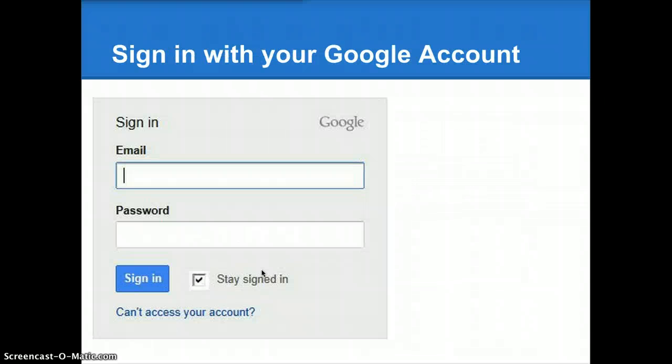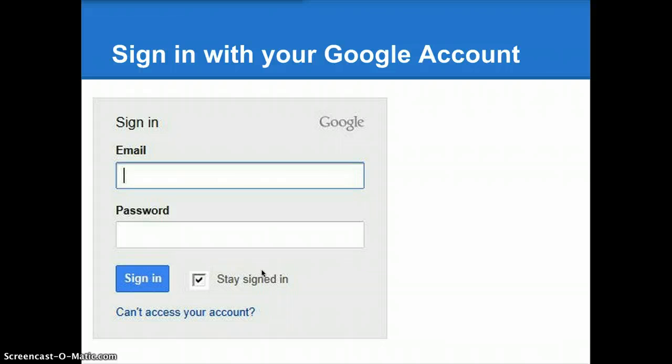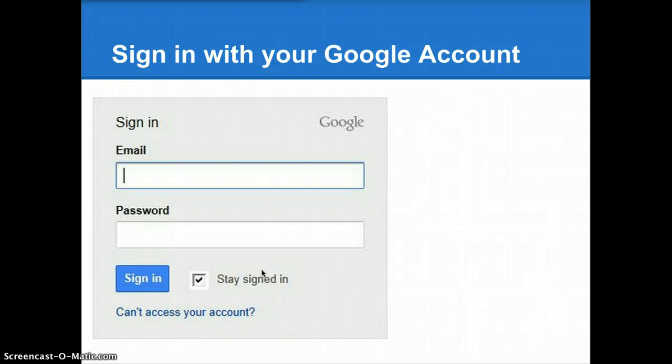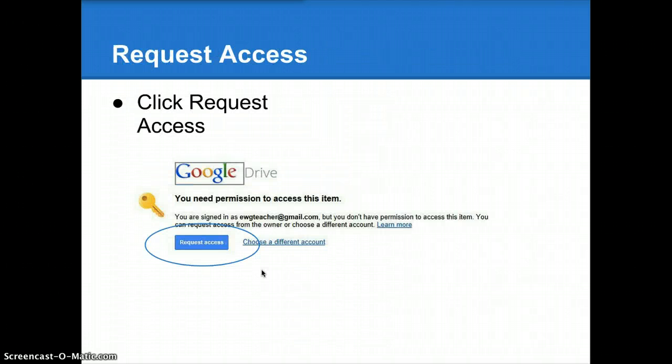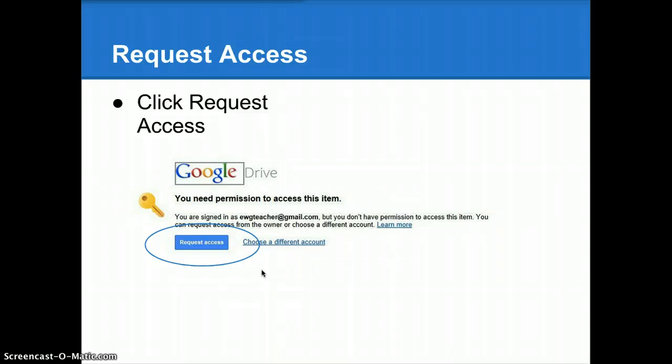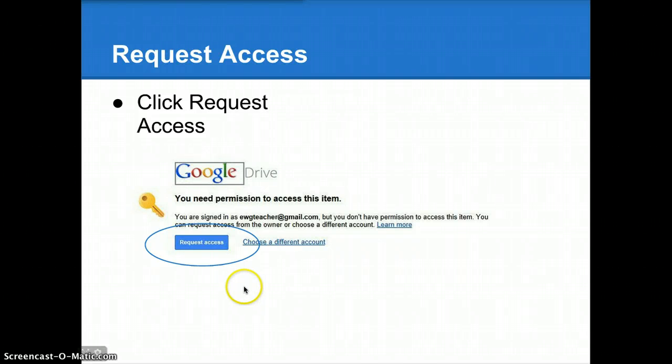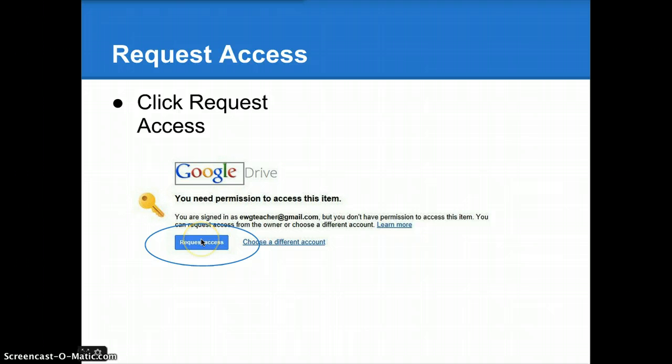When you click on the link, if you're not signed in to Google already, you will be prompted to sign in. Use the account that you're using to access the Common Task database. Once you've signed in to your Google or Gmail account, you'll see a message that looks like this. Click Request Access to get access to the document. That's this Request Access button right here.